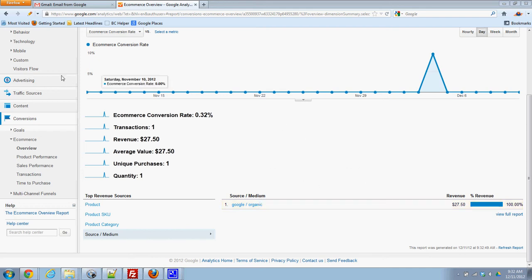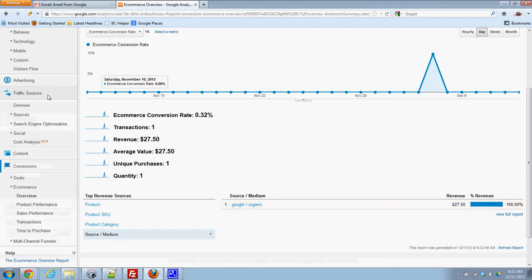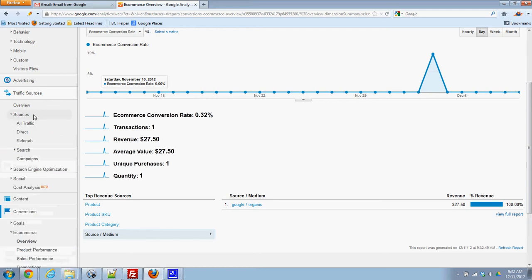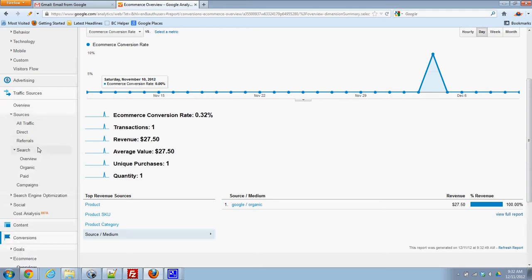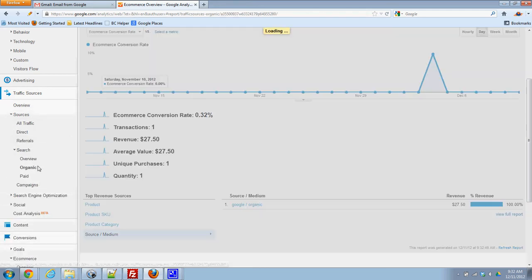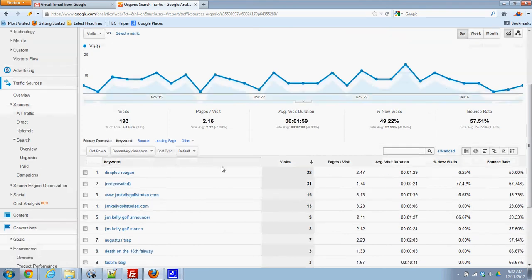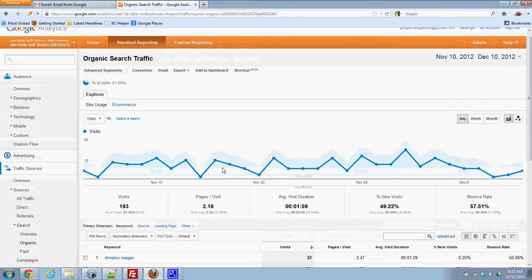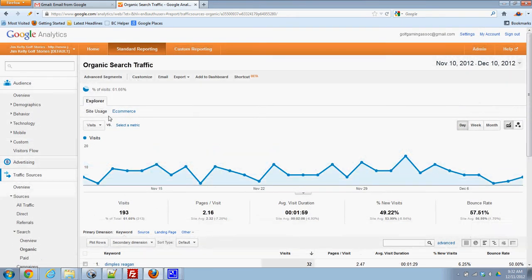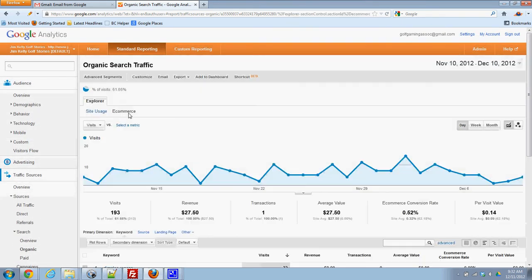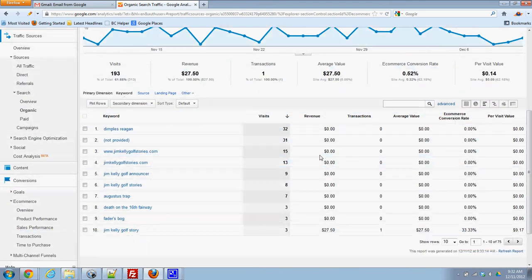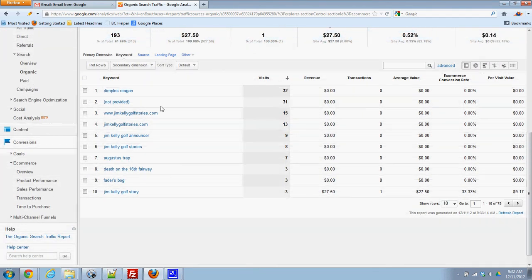So basically I went to look at the organic search and then up here I want to click on this e-commerce tab so now I'll see all of my organic searches.